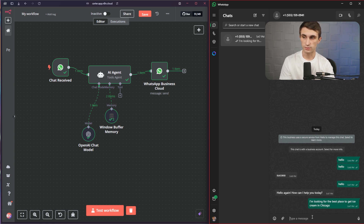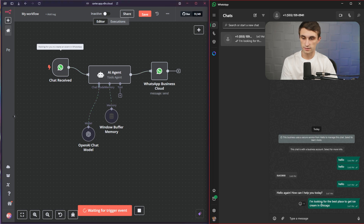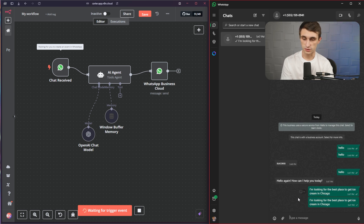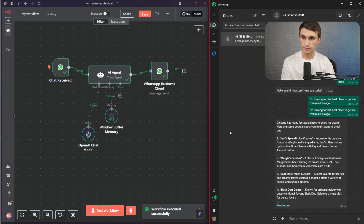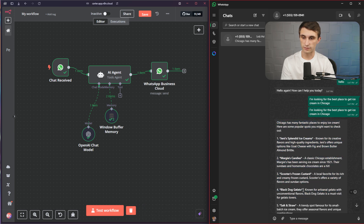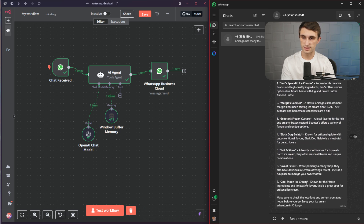Let's see what it comes back with. I might have to hit test workflow again and send this message off again. You normally won't have to hit test workflow every time, but since we haven't activated this yet, that's the reason I had to type that twice. So it's pulling through, and as you can see it gave me a list of different ice cream places in Chicago.